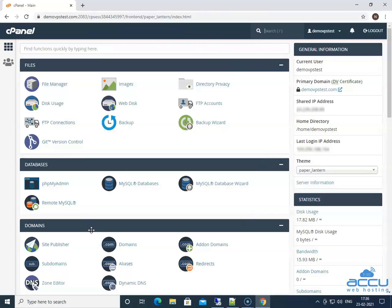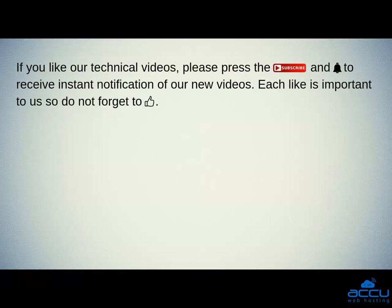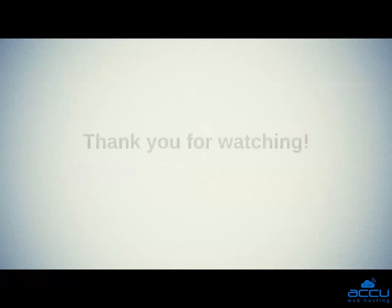That's all. Let's quickly sum up the content of this video. We saw how to enable two-factor authentication in cPanel. Hope this video will be helpful for you. If you like our technical videos, please press the Subscribe button and bell icon to receive instant notifications of our new videos. To download a PDF file of this video, please subscribe to our Telegram channel AccuWeb Hosting, where you will have access to PDF files of all our videos. Thank you for watching.